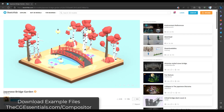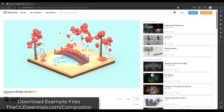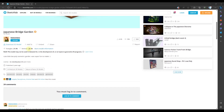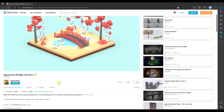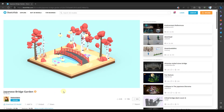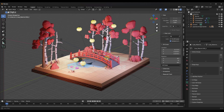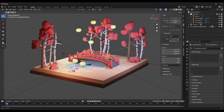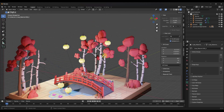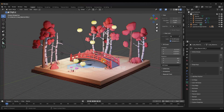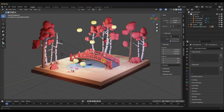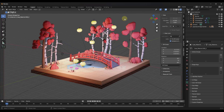Our example model is the Japanese Bridge Garden from Libel Kibble, and you can download this — I'll link to it in the notes down below — but you can download it from Sketchfab. What we want to do is use the compositor to set up a rendered image and then add a background to it.